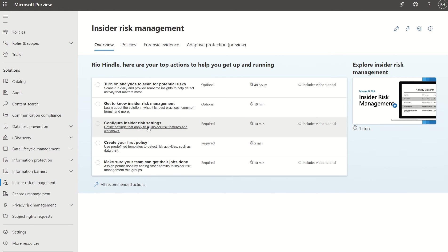You decide whether you want user accounts to be anonymous or not — i.e. whether their first name or full name is visible. You also get to define the indicators you want to detect within your insider risk management policies, such as sharing data from SharePoint Online outside of your organization or copying sensitive data onto a USB stick.